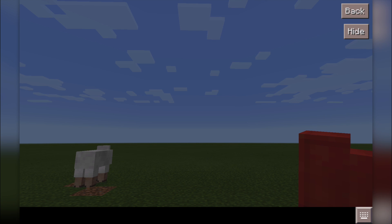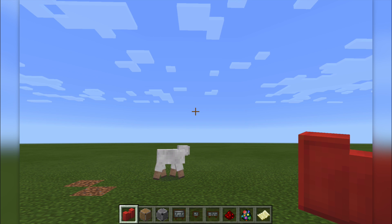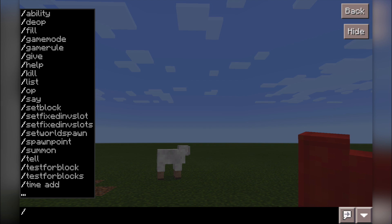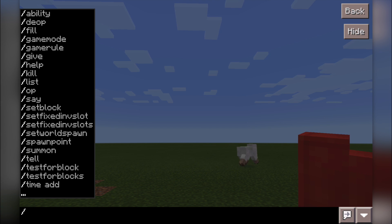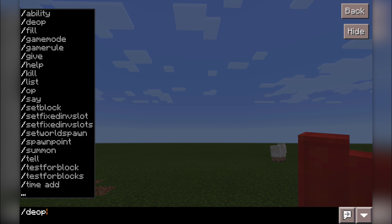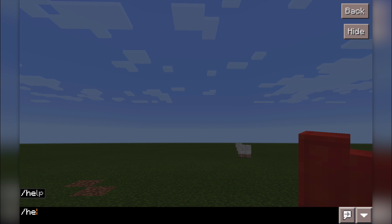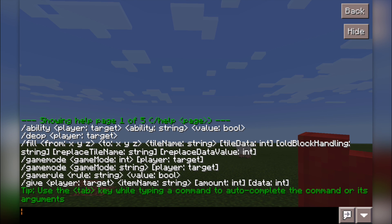If you want to know about some of the commands, the easiest way is to press T or press forward slash. It gives you a list of commands at the top, which is quite nice. You can also press forward slash and tab to cycle through all of them. Another good way is to type 'help', which gives you one page of five. You can go through each one — help two, help three, help four, help five.